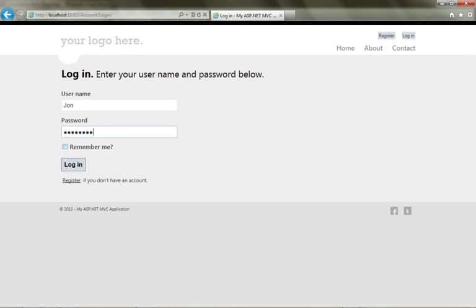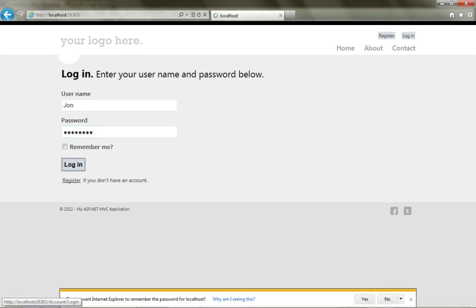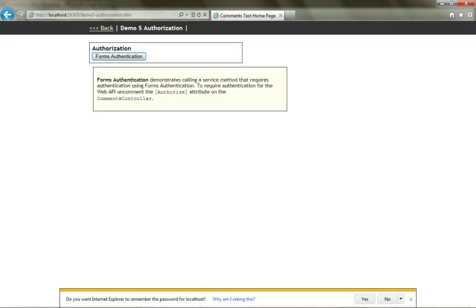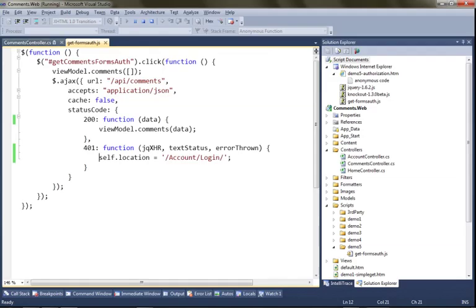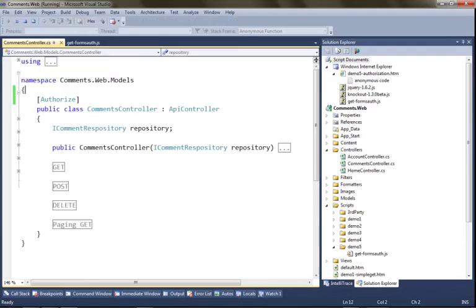Now I'm going to log in. Now that I'm authorized, I can request comments and the service will provide them to me.